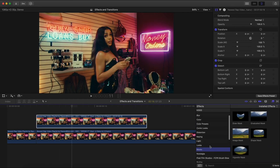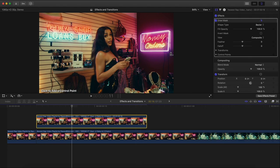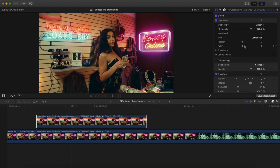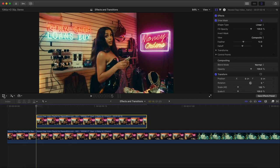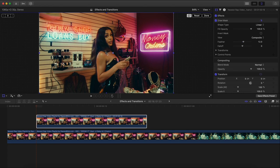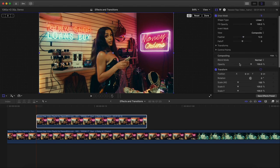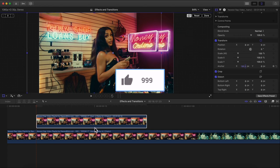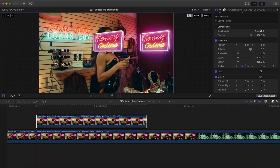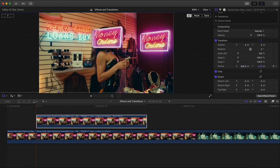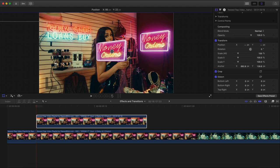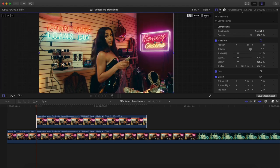Go to Effects, Masks, Draw Mask, drag that on your video, and make your selection — a relatively simple selection here. Increase the feather just a little bit to blend the edges. To make it spin, go to Transform. The anchor point is in the middle of the video, but we want it in the middle of the freeze frame. Go to Anchor under Transform X and Y, move the X axis to center it, and move the Y axis down.